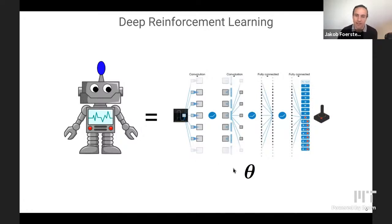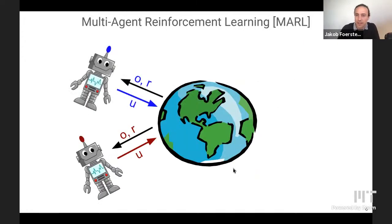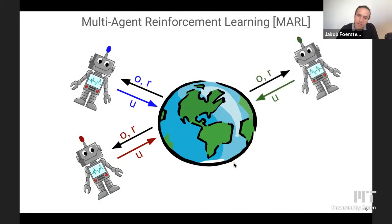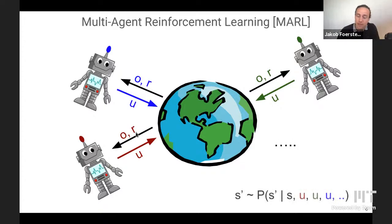Because I care about multi-agent learning, having one agent isn't enough. So instead we'll have a red agent, blue agent, and green agent. In general they receive their own observations O, their own rewards R, and take their own actions U. What makes these settings challenging is that the transition dynamics depend not just on one agent's action but on the joint actions of all agents in the environment.